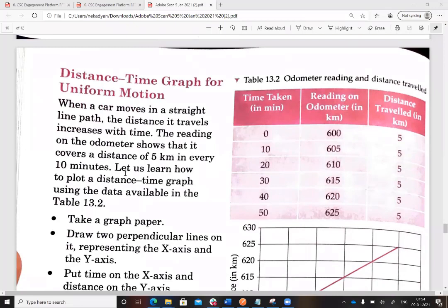Let's study the distance-time graph for uniform motion — it will be a straight line. When a car moves in a straight line path, the distance traveled increases with time. The odometer shows it covers 5 km every 10 minutes. As time passes, the distance keeps increasing at a constant rate.